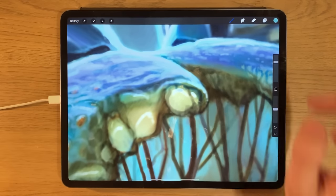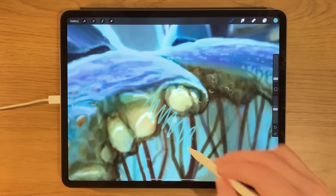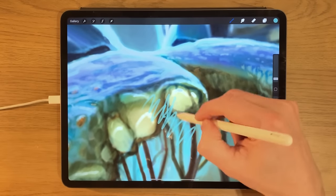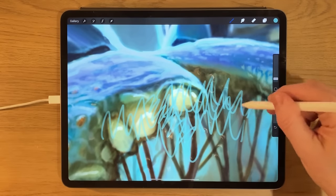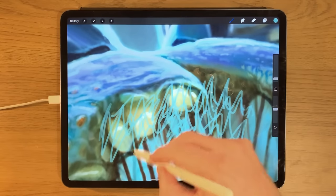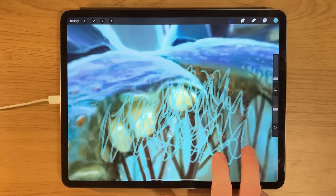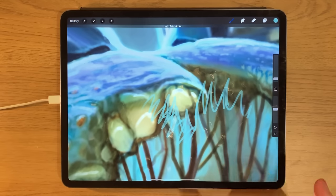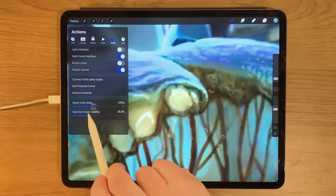I mentioned the undo and redo functions on the side. Two fingers tapping undoes an action; three fingers redoes it. If you've done lots of gestures — apparently up to around 250 — and you want to whiz back through them, you can press two fingers down and hold it and it quickly erases all of them, or you can stop it mid-flow.